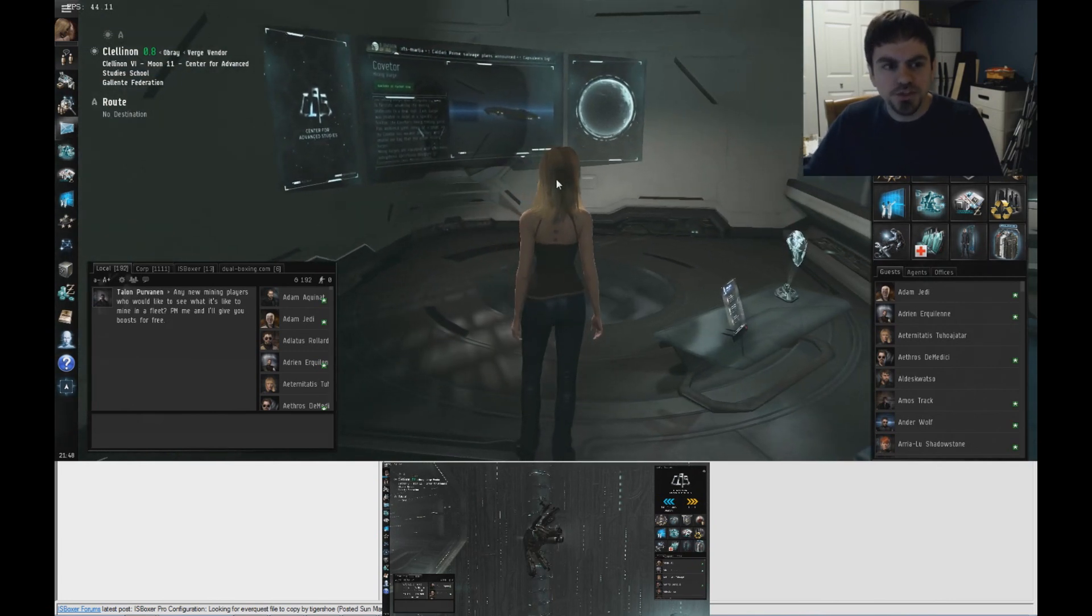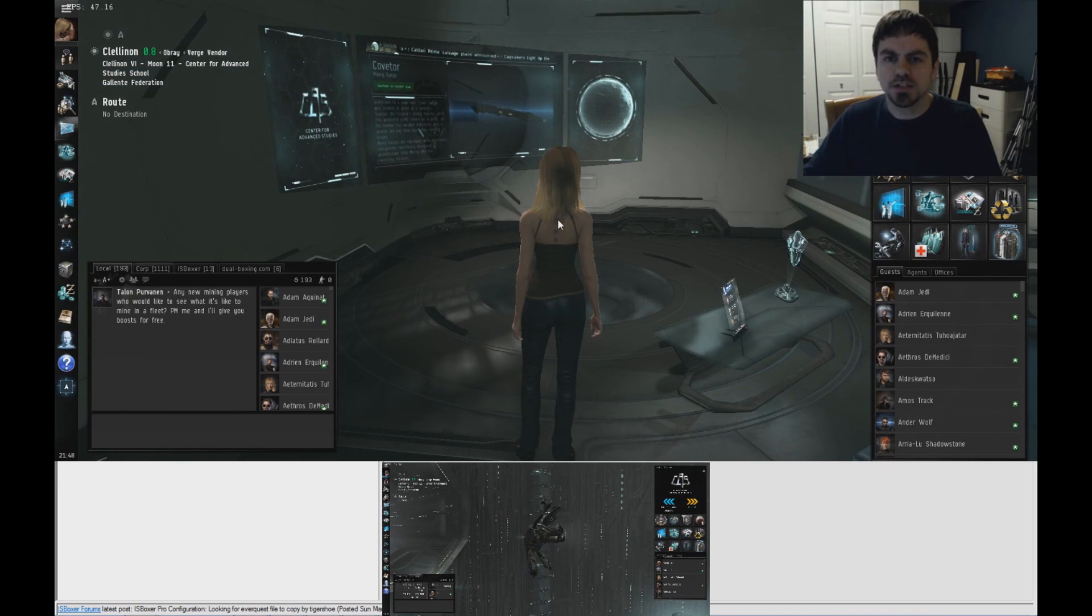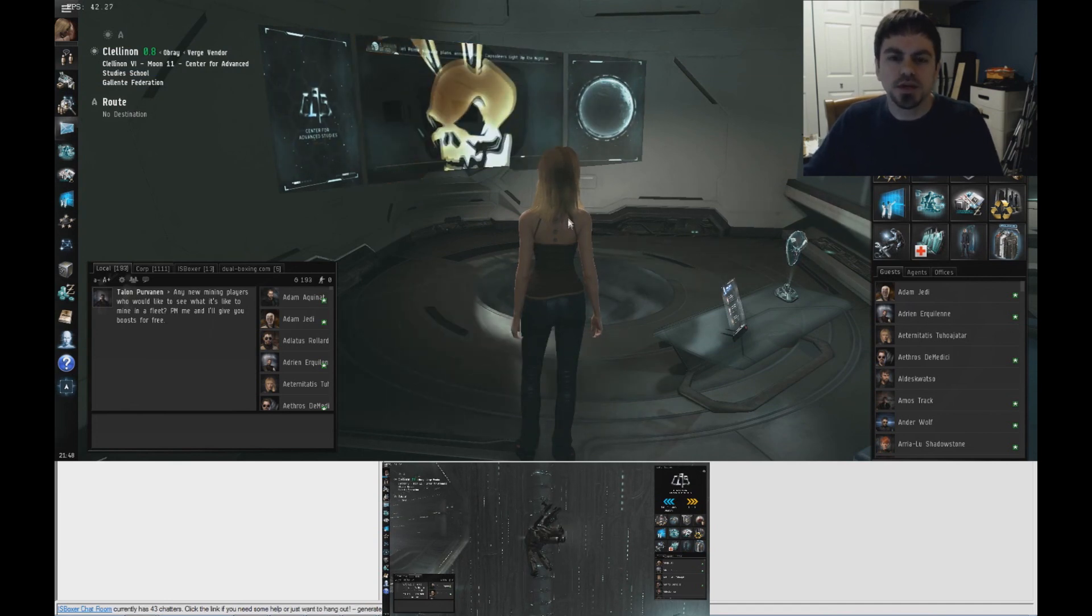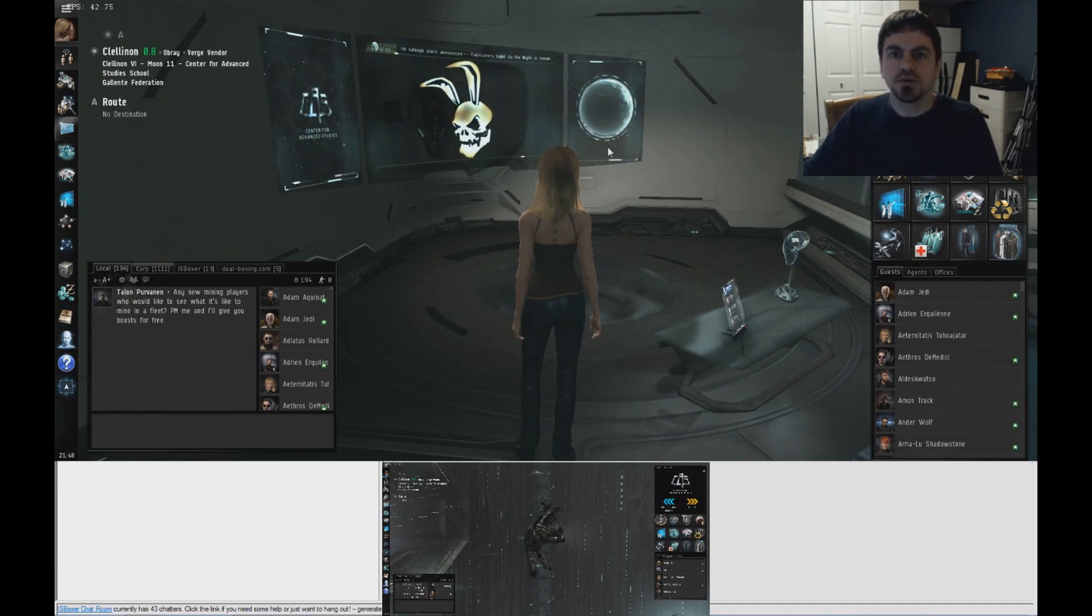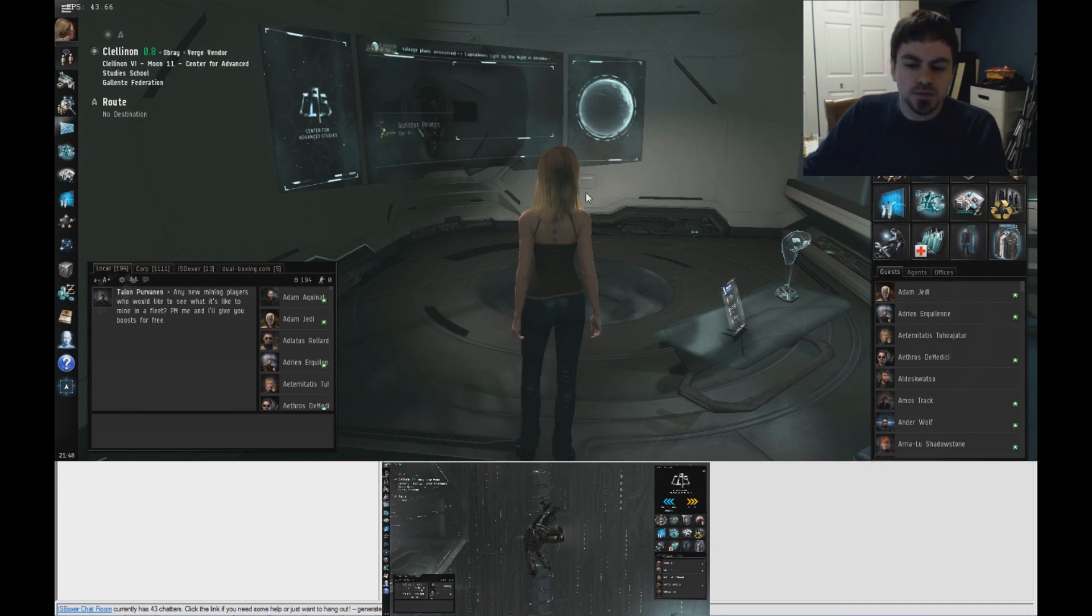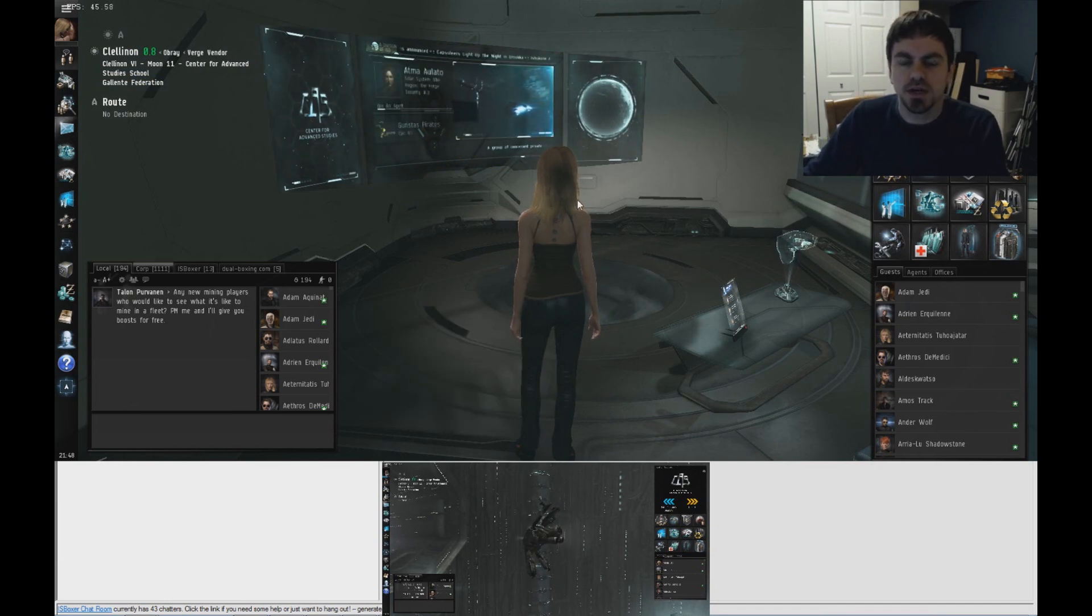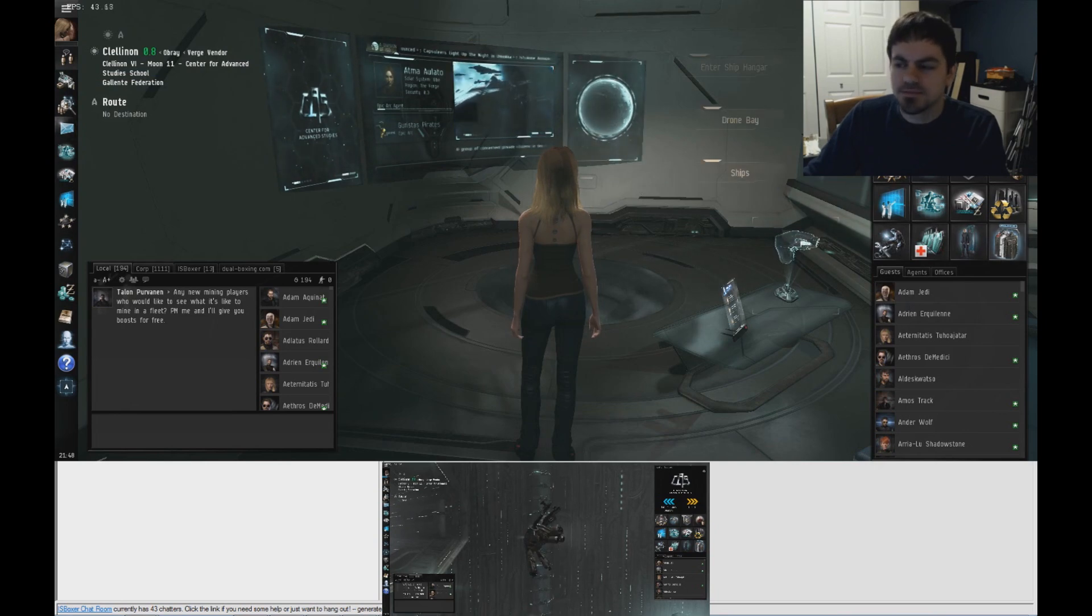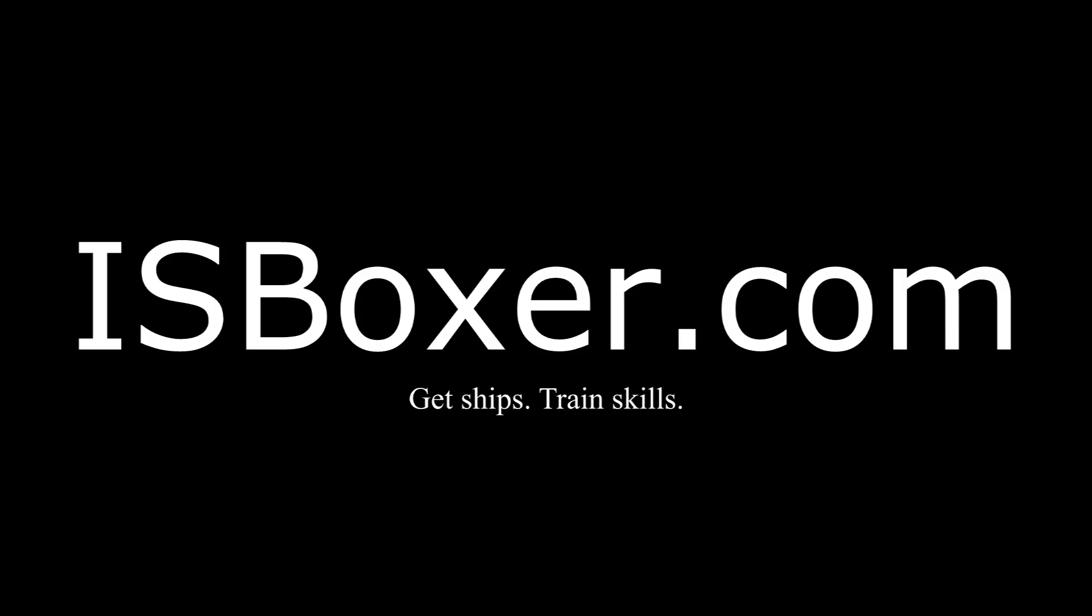So if you have other questions, come to the isboxer.com forums, the ISBoxer chat room. There's plenty of EVE players that can help you out and answer those questions for you. So that's it for now. Thanks, guys. Have fun multiboxing EVE Online with ISBoxer.